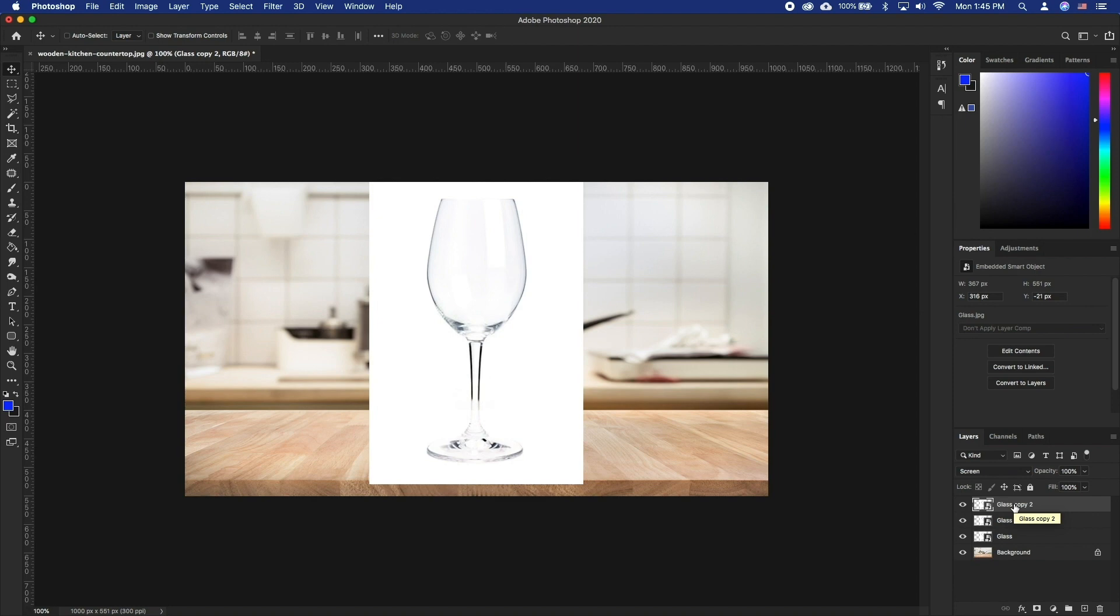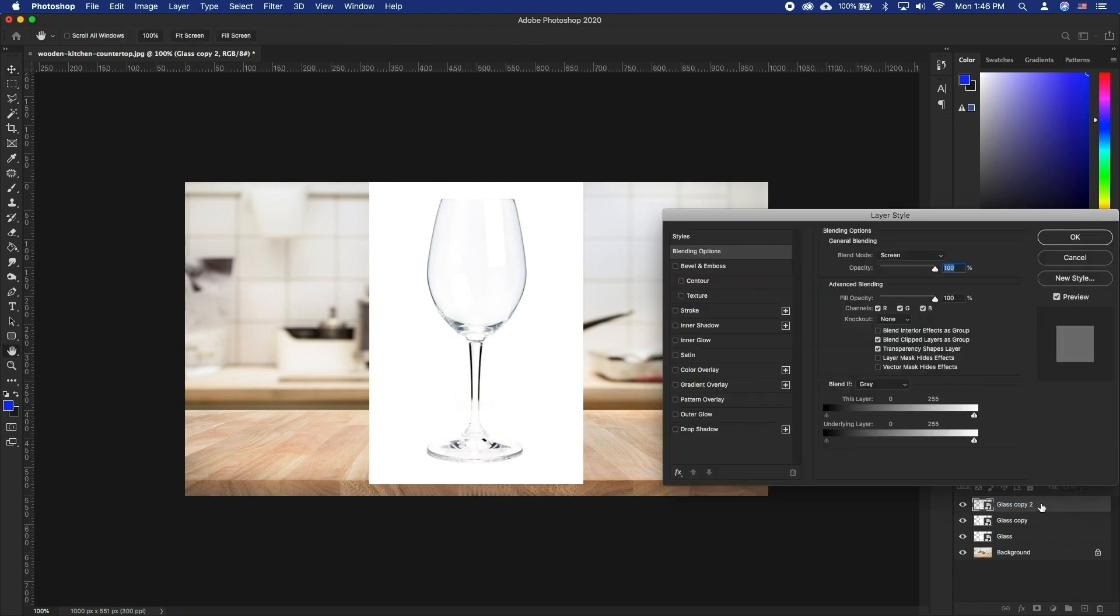Double-click on the layer and let's take away the dark areas from this layer. Grab the left handle on the top slider under blend if. Drag it to the right until you see the dark areas disappear.